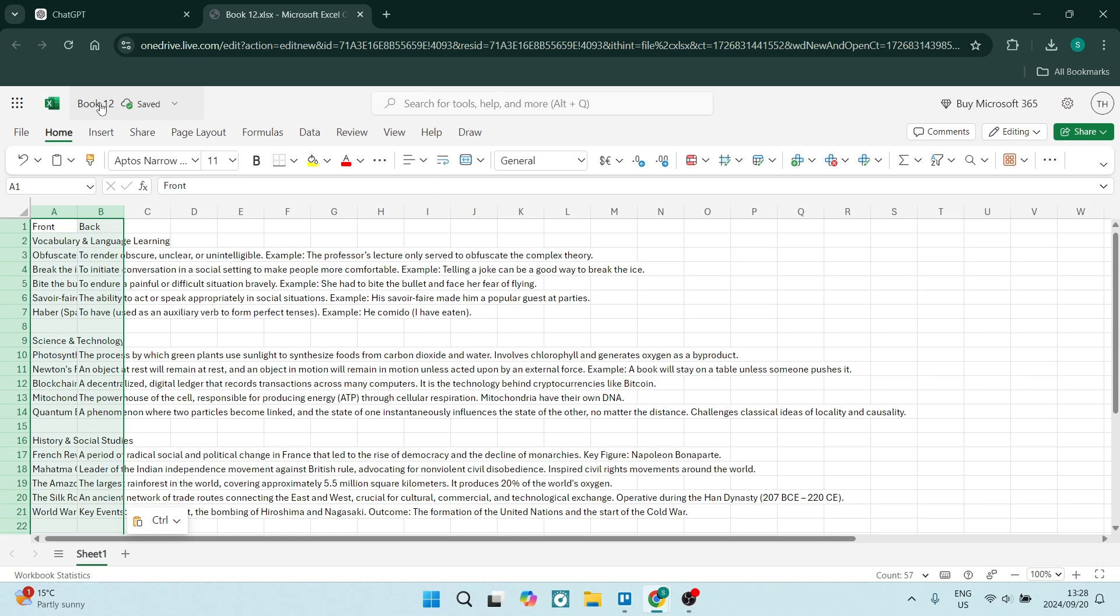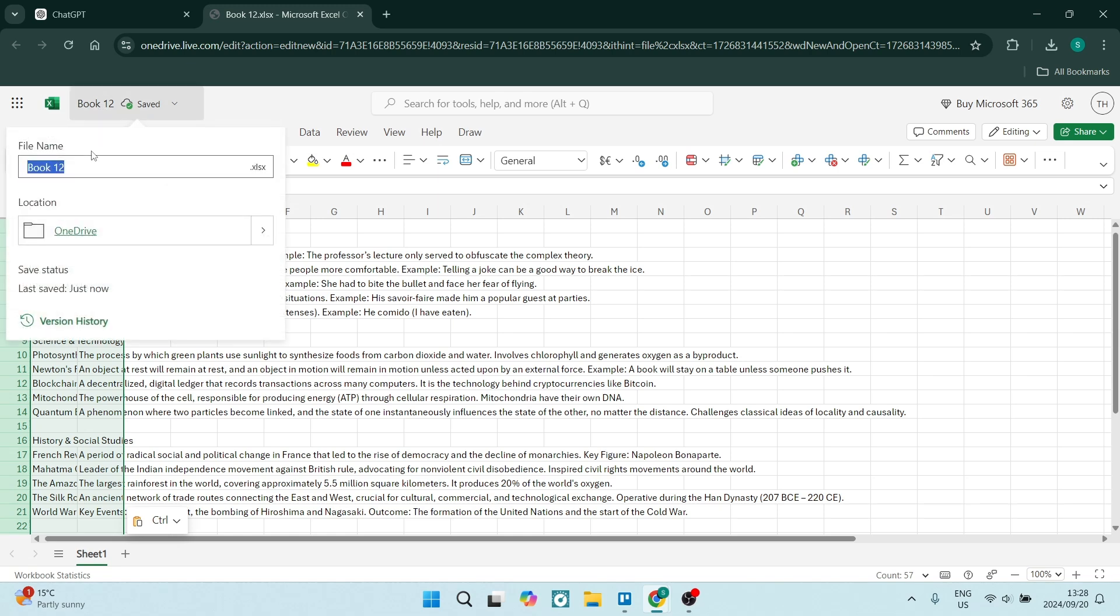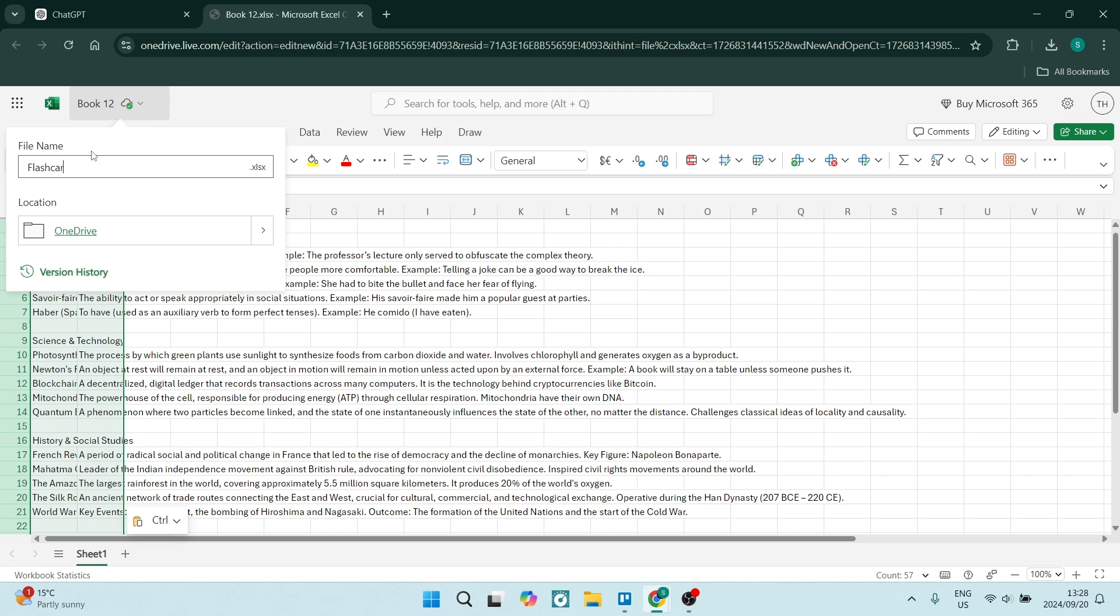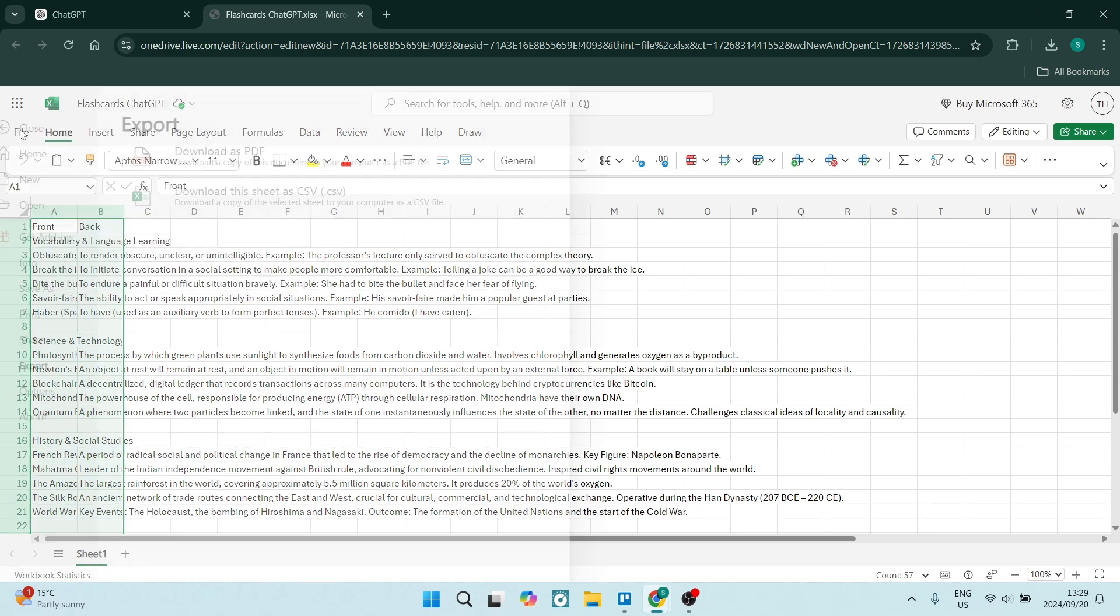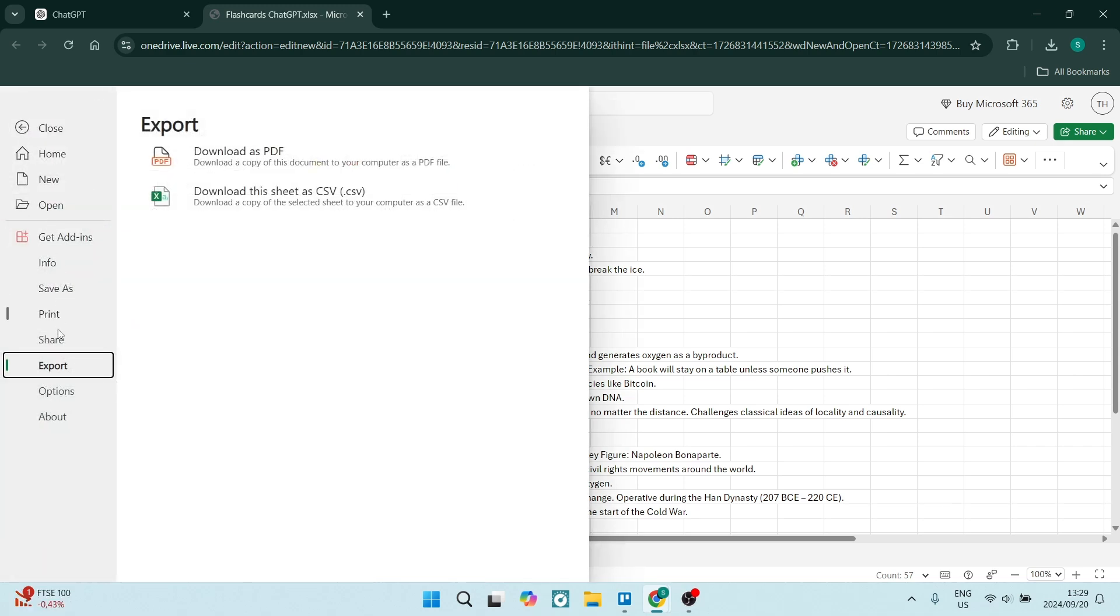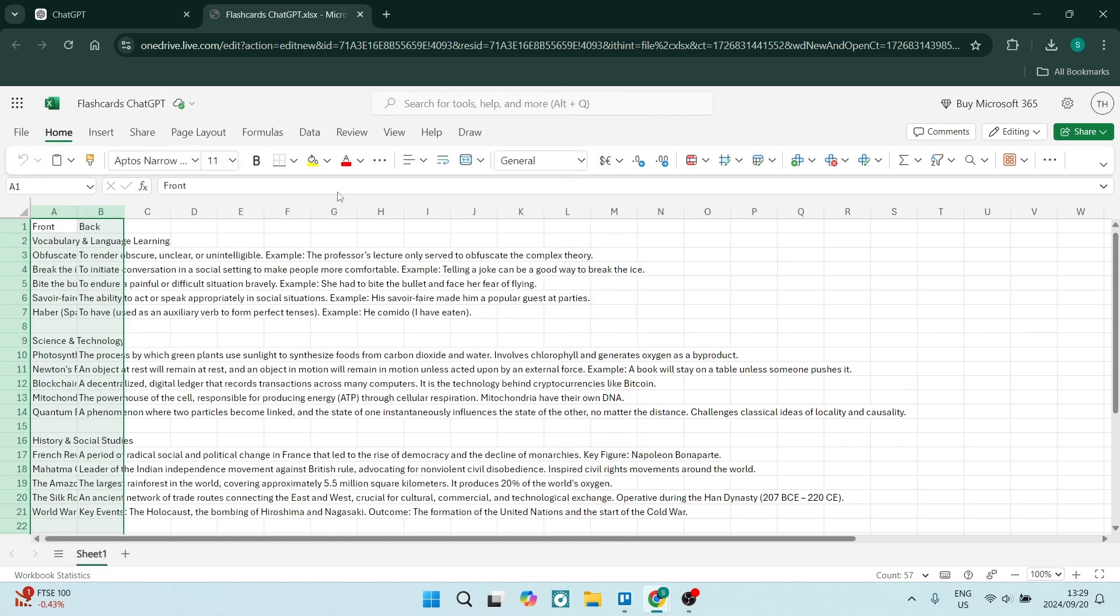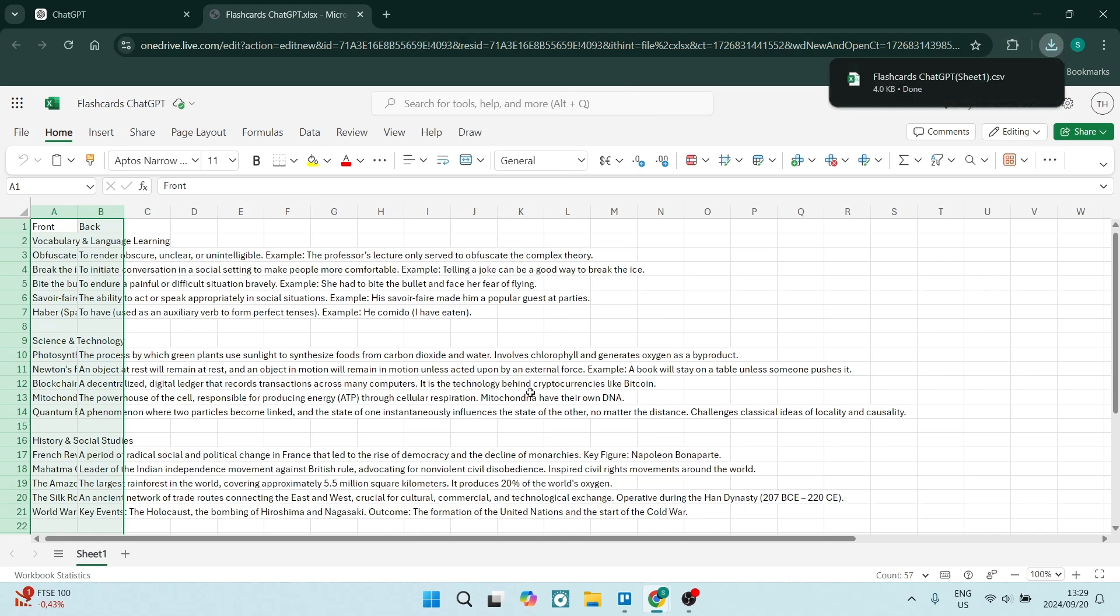You can just rename this, so let's go and say 'flashcards ChatGPT.' Once you've done that, you're going to go ahead into File, and we're going to come down to Export, and you'll see 'download the sheet as CSV.' Let's click on that, and it'll download it to your device.